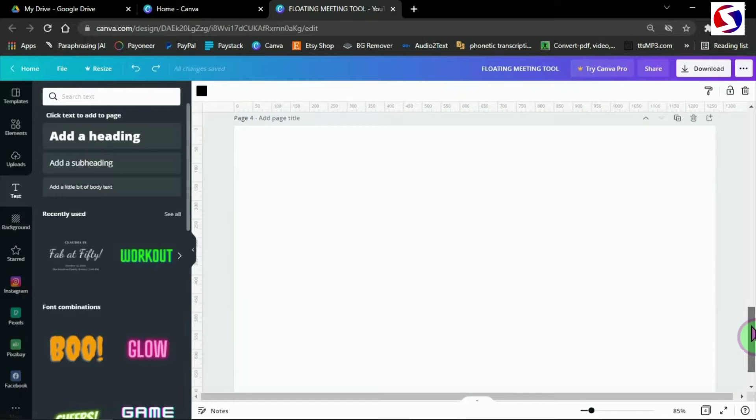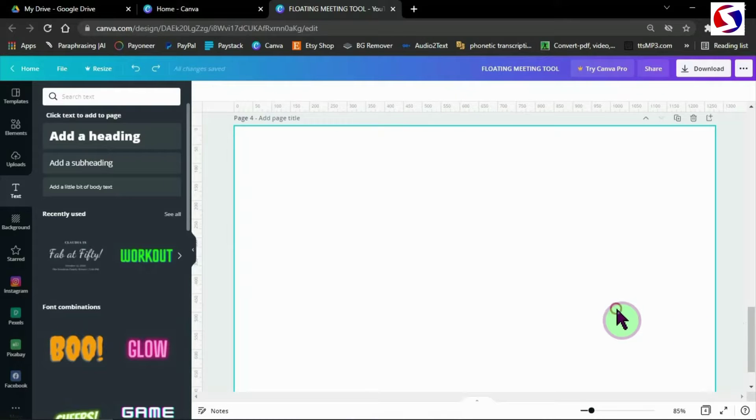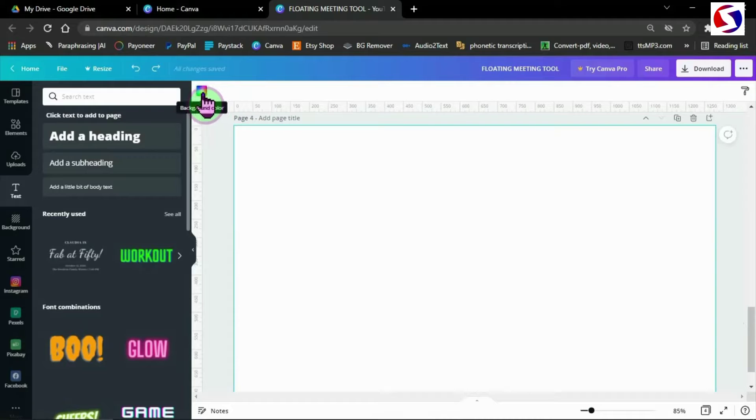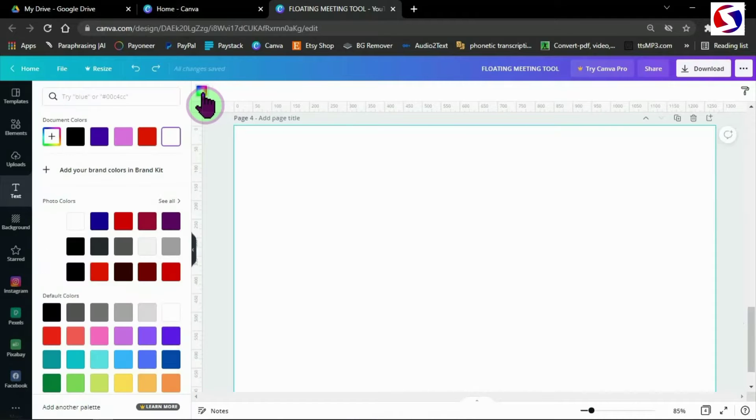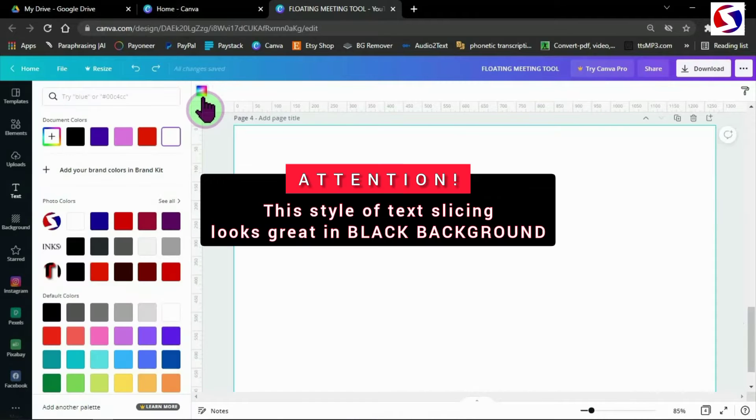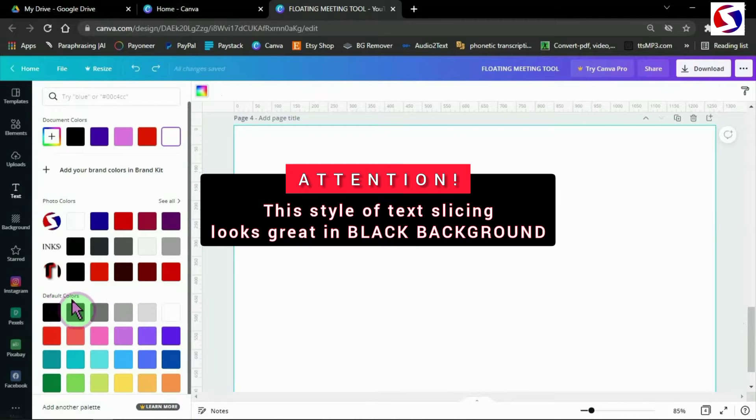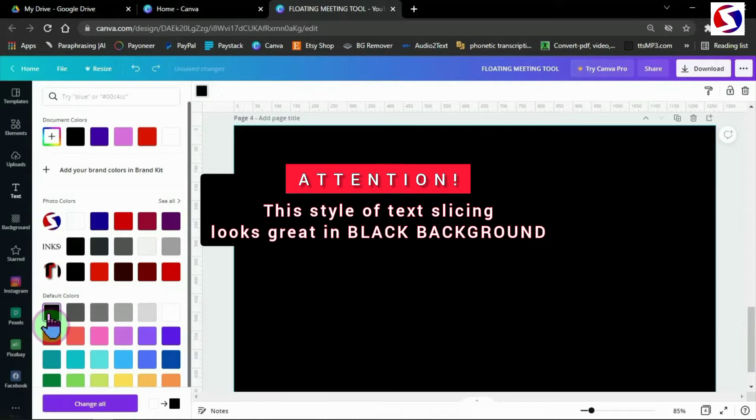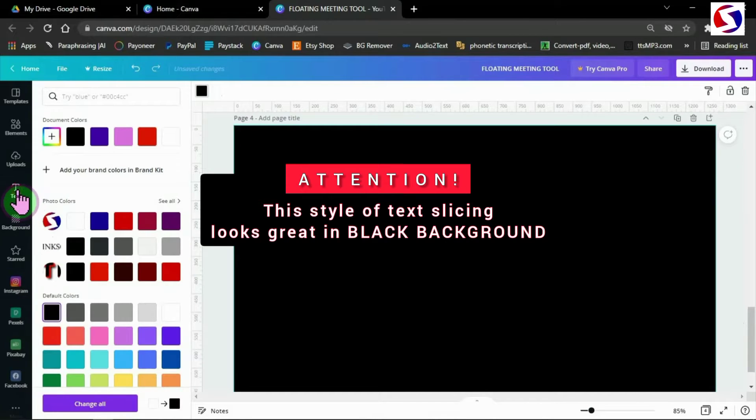Here we are in Canva and we need to change the background to black. I come here and pick the default black. Please note this style of slicing text works perfectly with a black background.